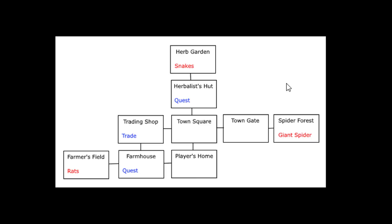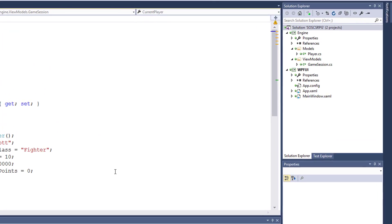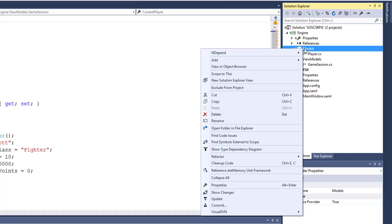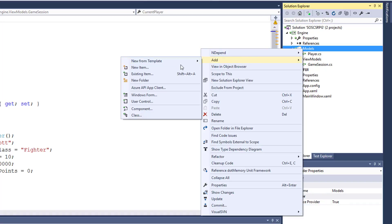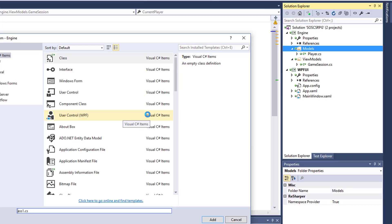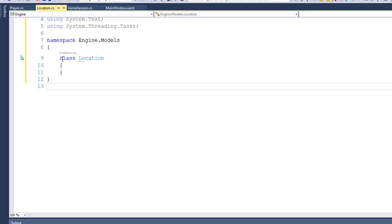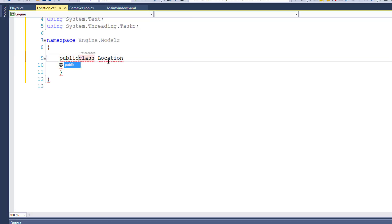We'll start by creating the Location class. Inside the solution, in our models folder, right-click and select Add Class. The name of the class will be Location. We need to remember to make the class public, since it will be used in other projects in the solution. If we don't make it public, the other projects can't see it.